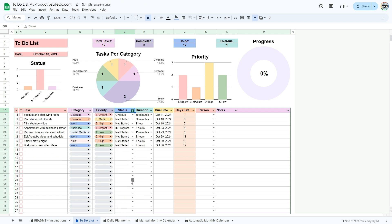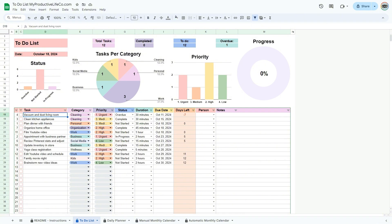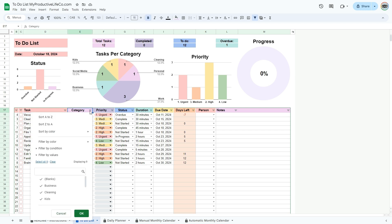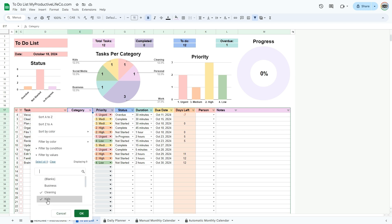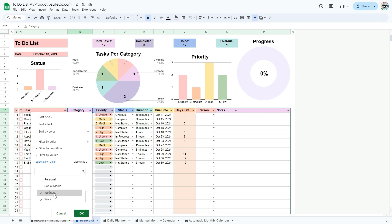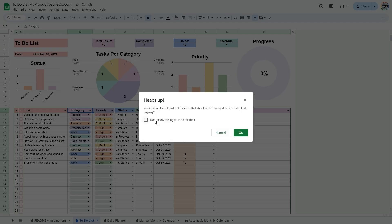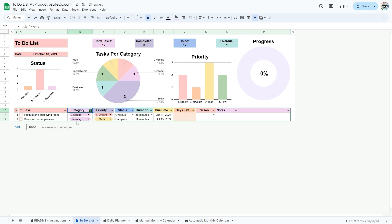You can also add a filter to display tasks related to a specific category, such as cleaning. Click on the funnel next to category and unselect all the check marks except for cleaning. These tools help keep your data clean, organized, and manageable, making it simpler to extract actionable insights.